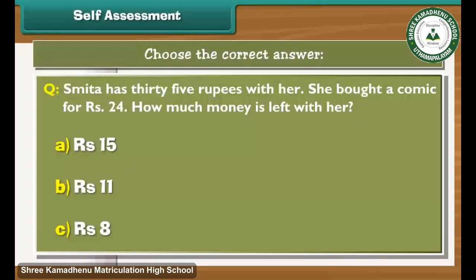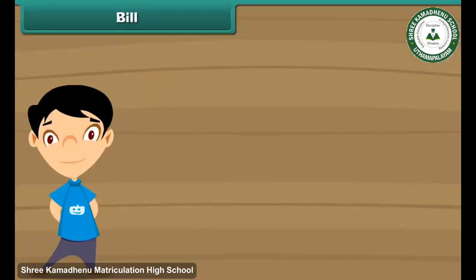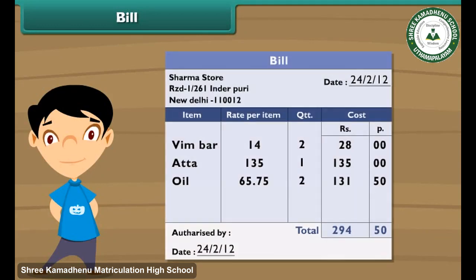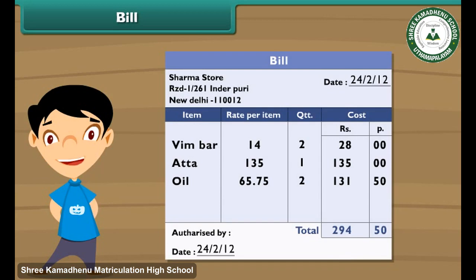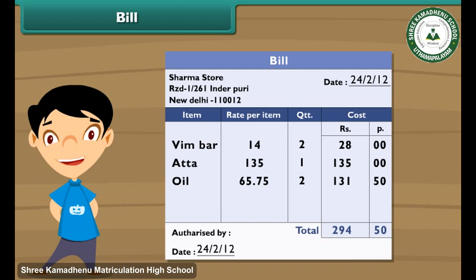Hey friends, it's time to check what you have learned. Read carefully the given statement and choose the correct option for it. Do you know what a bill is? A bill is a piece of paper which contains details of all the purchases made by you from a shop. The details include the names of the items purchased, their costs, and the total.